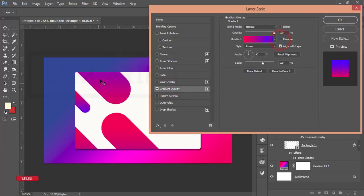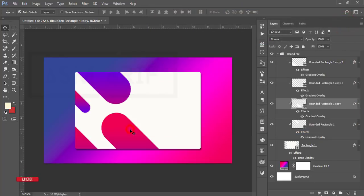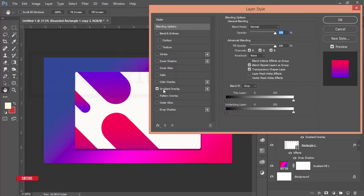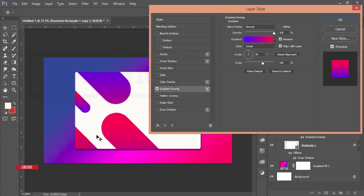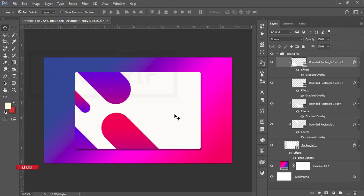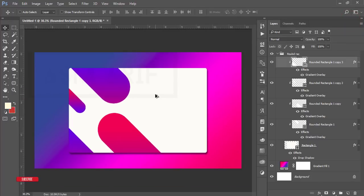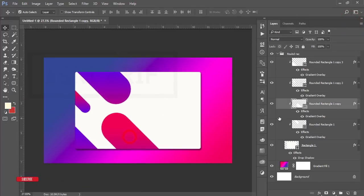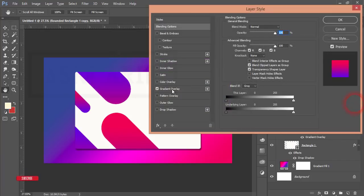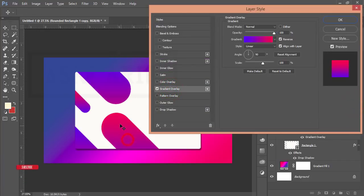I'll change the direction of the round rectangle — go to Gradient Overlay options and make it reverse. That's fine. Hit OK. You're getting this portion now. If you want to change the gradient direction again, go to Gradient Overlay and adjust it.